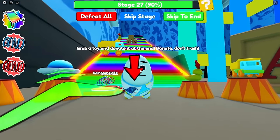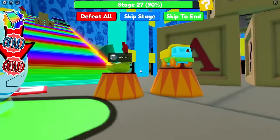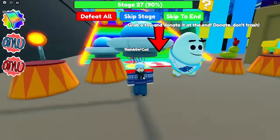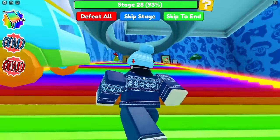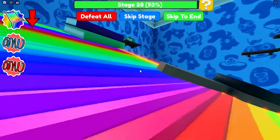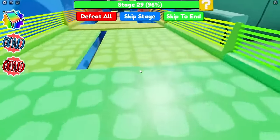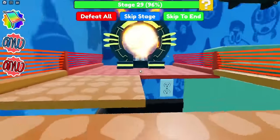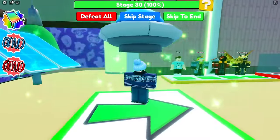Grab a toy and donate it at the end — donate, don't trash. Good point. We have four different toys we can choose from. I kind of like the UFO. Let's go and pick the UFO. I've got a UFO on my head — okay, that's cool. Up the staircase we go. It's giving me a bit of a speed boost. Let's avoid the random toys here. Is that a guitar? Anyways, final stages of the playroom. There's Potato the Chicken. Finishing off the room — out we go.